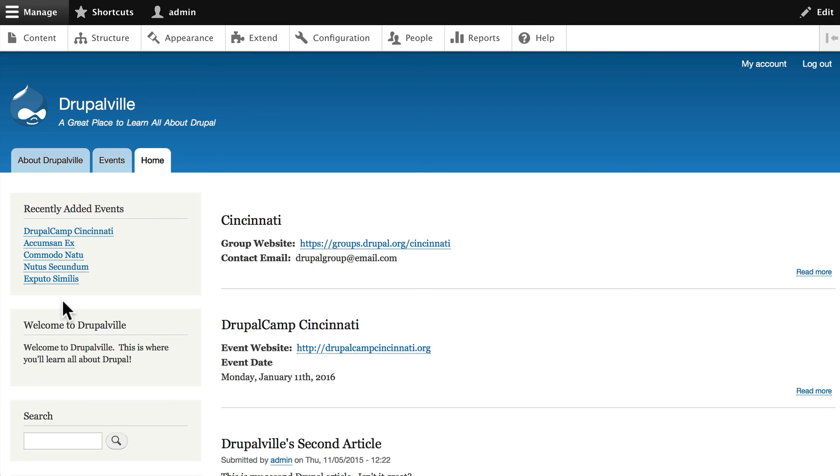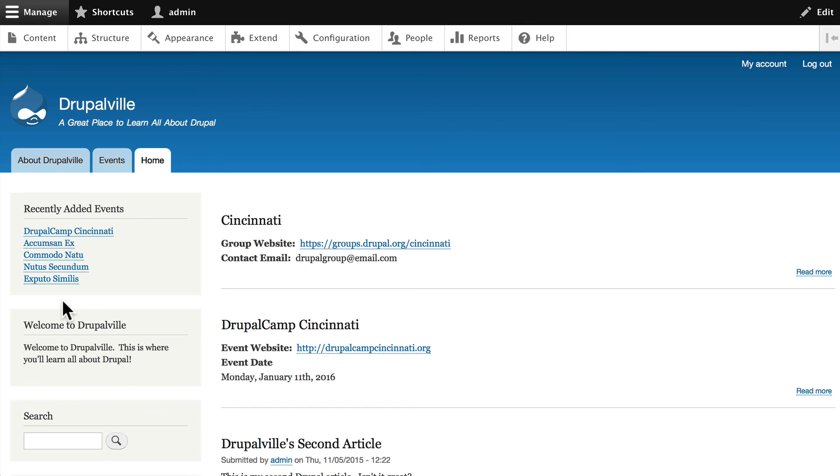So that's an example of a block view using our events content type in publication date order.